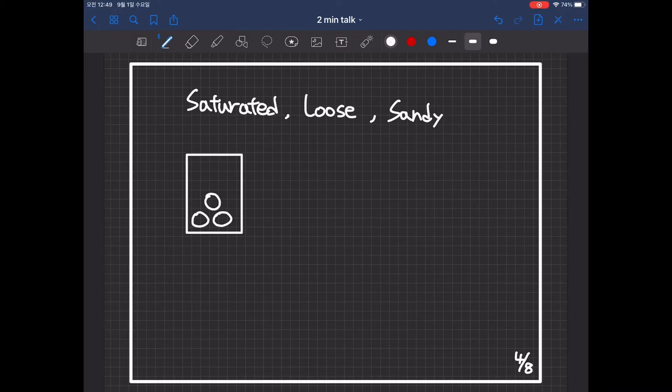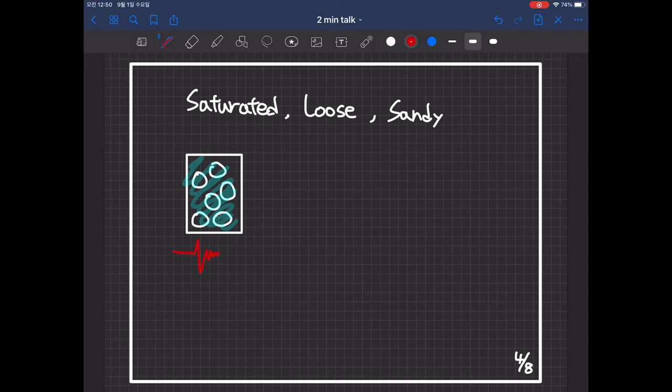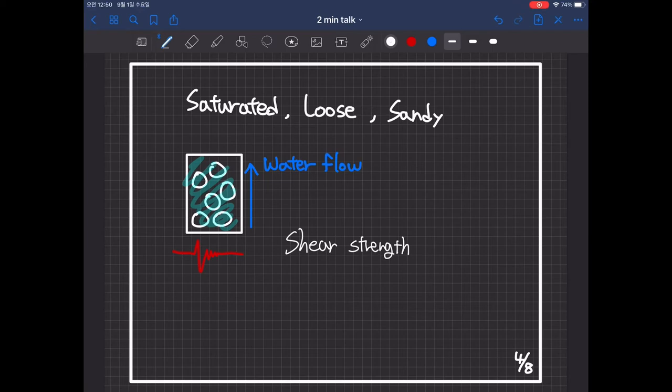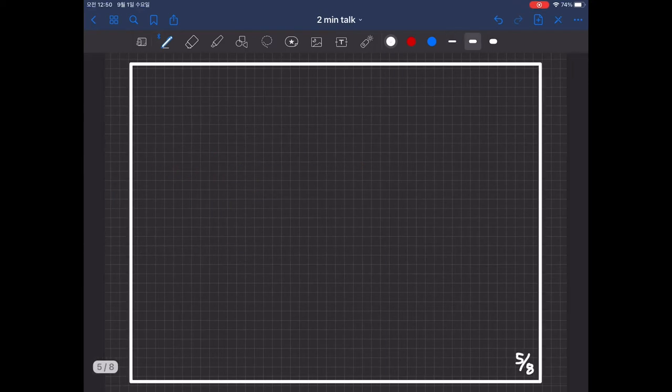When an earthquake occurs, the fluid in the pores rises to the surface of the ground with relatively low pressure. For this reason, near the surface, the contact force acting between the particles disappears. And as a result, the shear strength is lost.